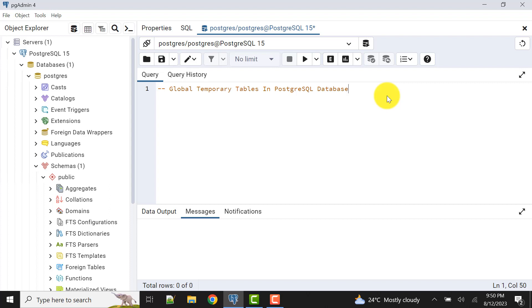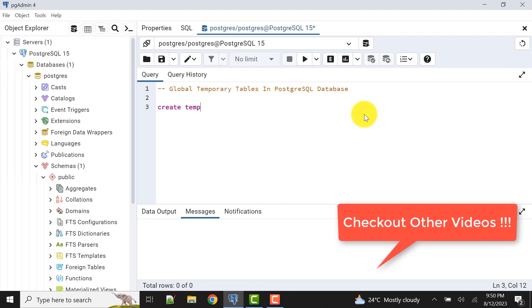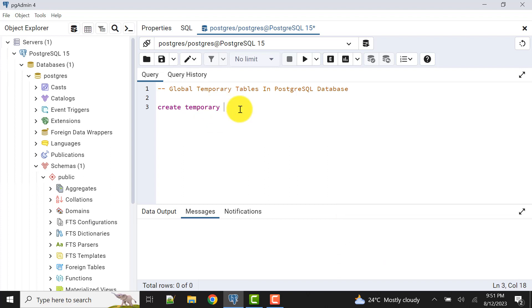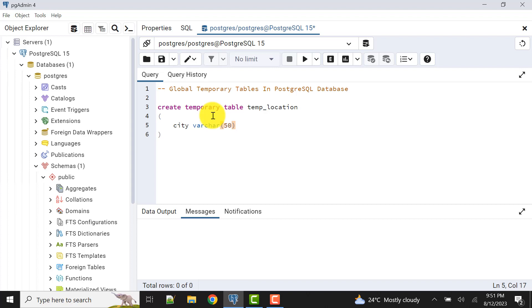Before starting, let's see a sample table. We'll create one sample table so we can understand better. There are two ways to write it: CREATE TEMP or CREATE TEMPORARY — both are the same. I'll use TEMPORARY in this video. So: CREATE TEMPORARY TABLE temp_location with columns, for example city which is VARCHAR(50), and another column also VARCHAR(40). We can add as many columns as we want, just like Oracle global temporary tables.